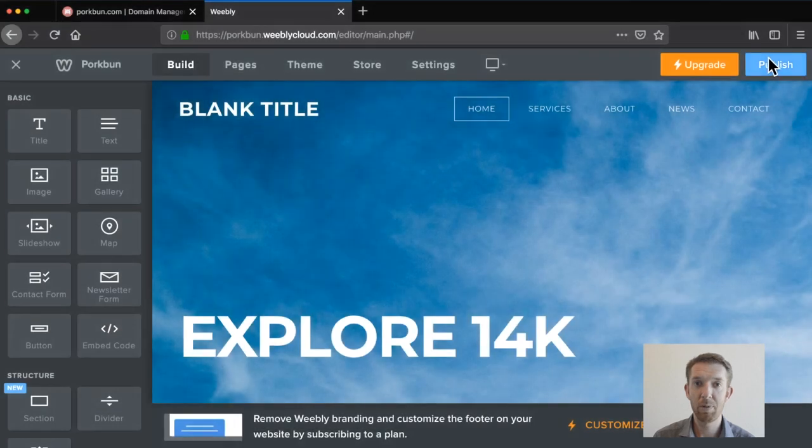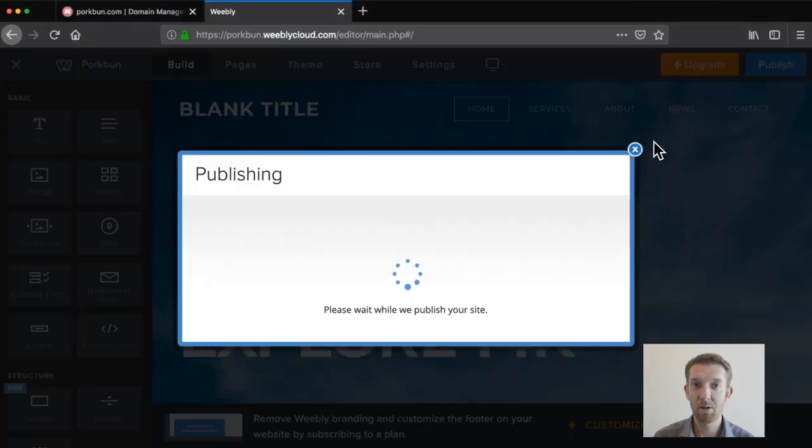When you click the Publish button in the top right corner, the site will go live. Unsure what to do next? Weebly has created a video guide that shows you how to get started with your new site — you can check that out here. Or, for more videos from the BUN, click here to subscribe.